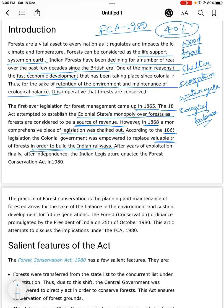Valuable trees of the forest were used in order to build the Indian railways. After years of exploitation, finally, after independence, the Indian legislature enacted the Forest Conservation Act in 1980.